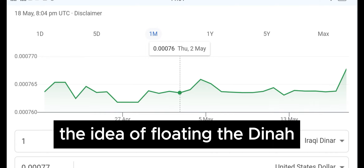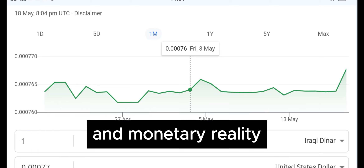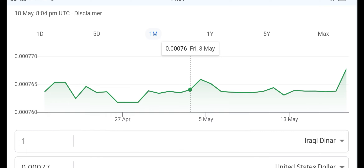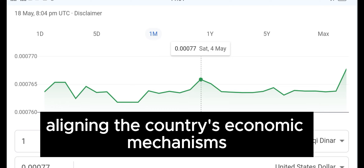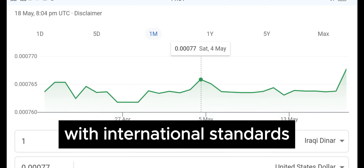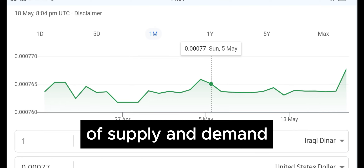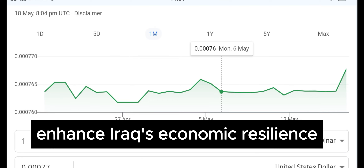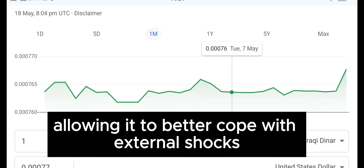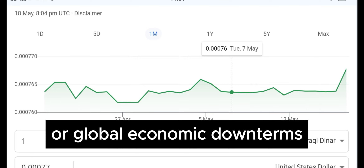The idea of floating the dinar comes at a time when Iraq is seeking to strengthen its financial and monetary reality. The move is seen as a step towards aligning the country's economic mechanisms with international standards, providing a more flexible exchange rate that could respond to market forces of supply and demand. It's a strategy that could potentially enhance Iraq's economic resilience, allowing it to better cope with external shocks such as sudden drops in oil prices or global economic downturns.